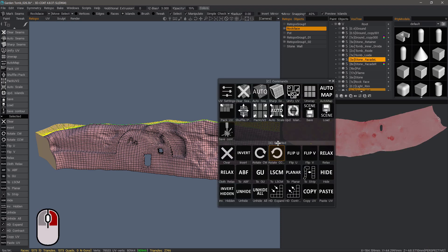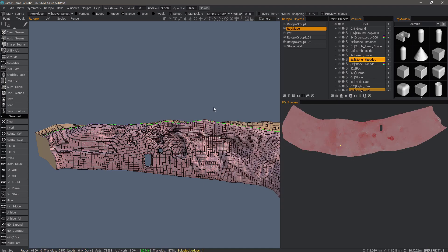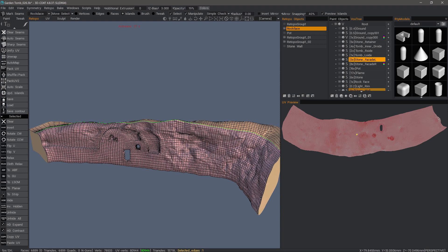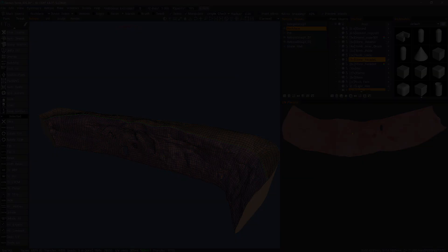I also have options to flip U or V. I can relax it. I can clear that selection. And that's a quick look at the right mouse button menu, which is context sensitive in 3D Coat's Retopo workspace. Thank you for watching. We'll see you next time.